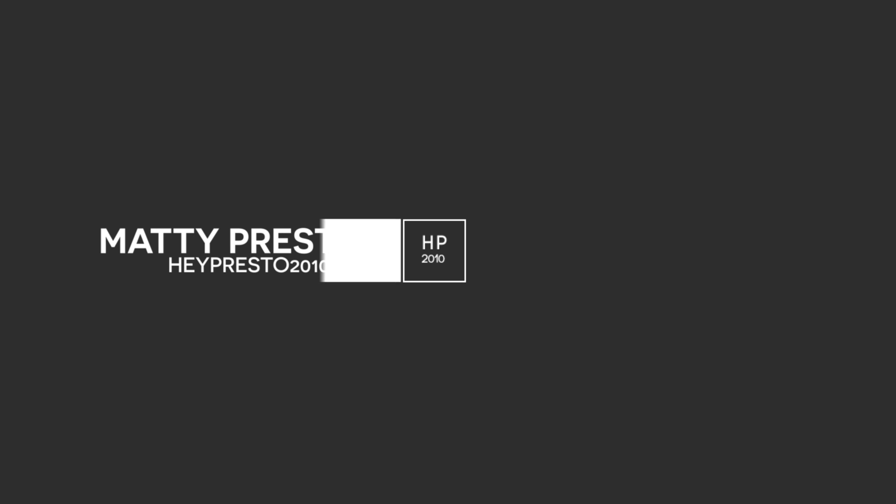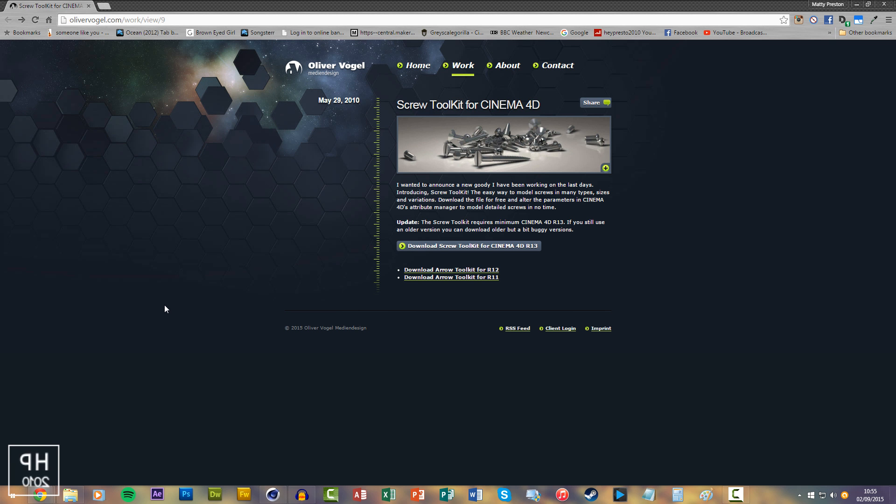Hi guys, this is Matty here with heypresso2010.co.uk and today I'm going to be showing you how to use Oliver Vogel's wonderful, I wouldn't call it a plug-in, more of a preset on how to make a screw.